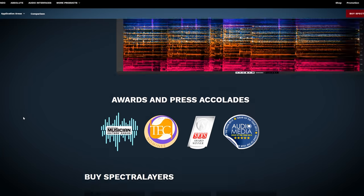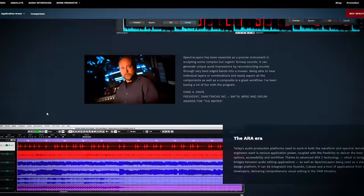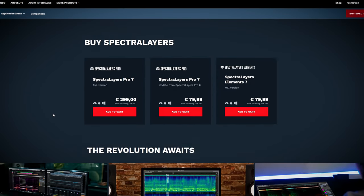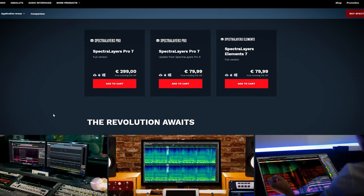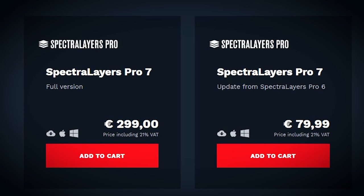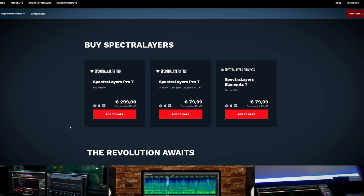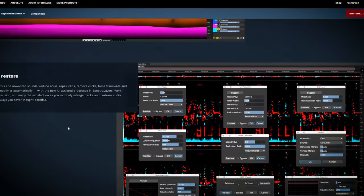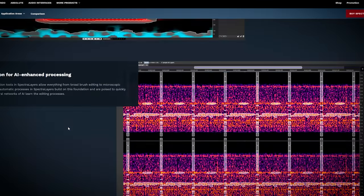Spectralayers has the Elements and the Pro version. The vocal separation function which you need to remove vocals is in both. Spectralayers Elements costs €79.99 and Pro 7 costs €299 when bought separately. Both versions also offer more functions to work on your audio, so you buy more functionality than just vocal removal as an added bonus.